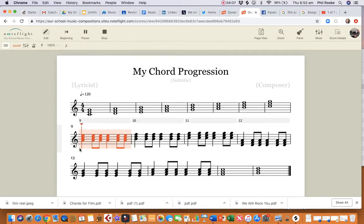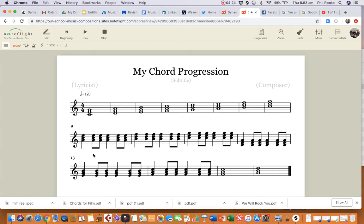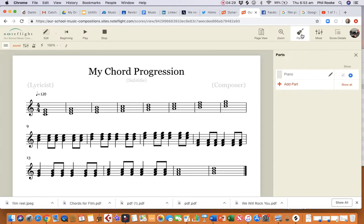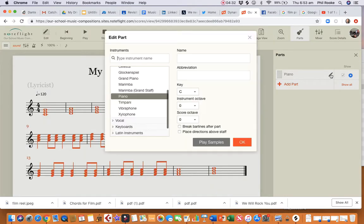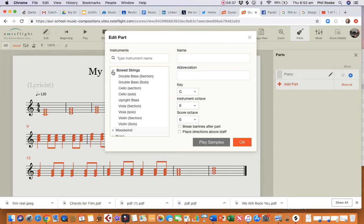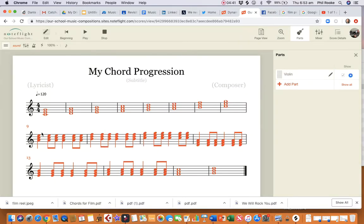There we are — I've done that assignment in four minutes. Let's have a listen. Now we might change the sound: go to Parts, click on that little pencil icon next to piano, and we want a long sound — bowed strings, violin section. Now listen to that.